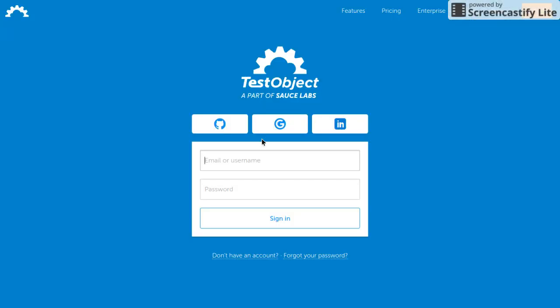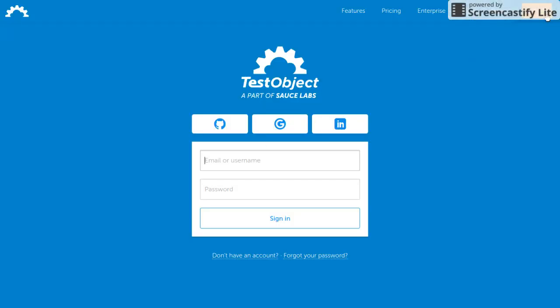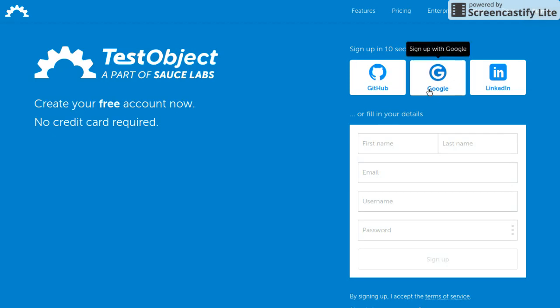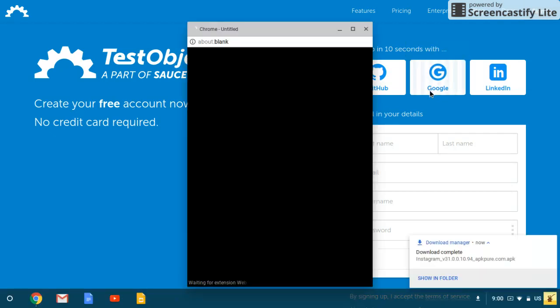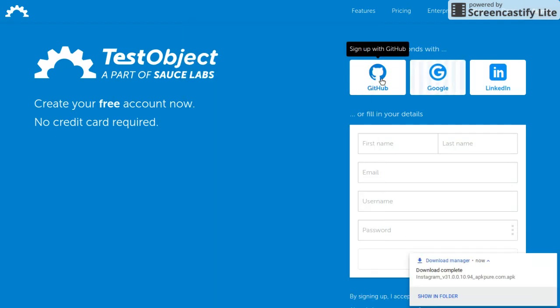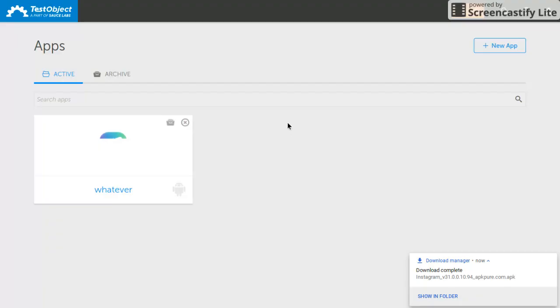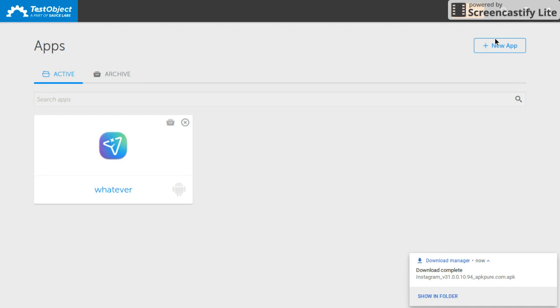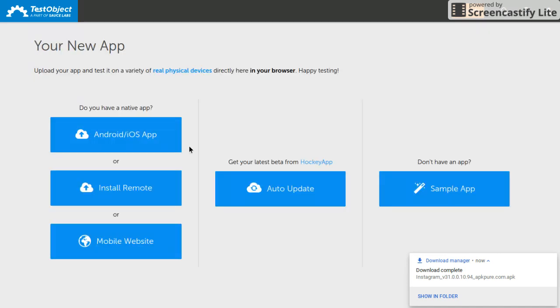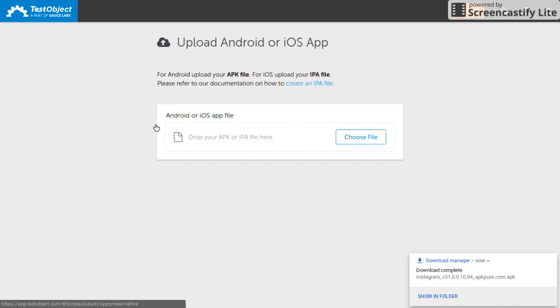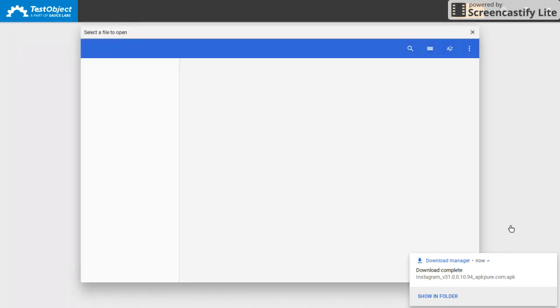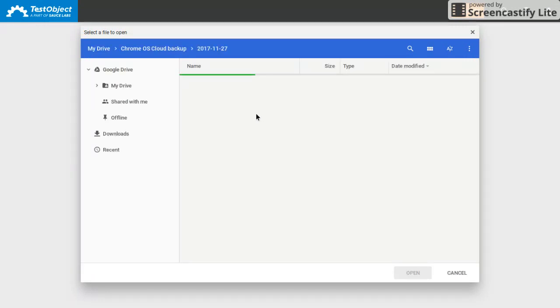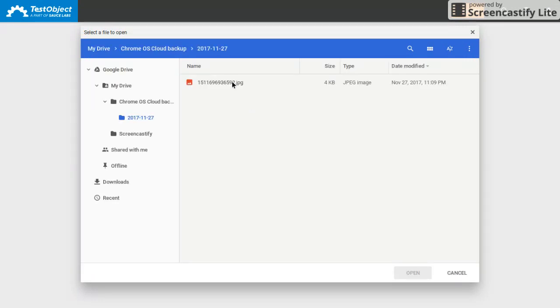Now what you're gonna do is sign up with your Google account. Now after that you want to go to new app, Android iOS app, choose file. Open.